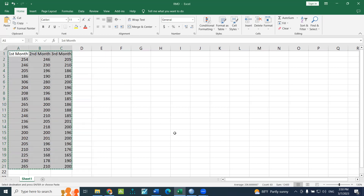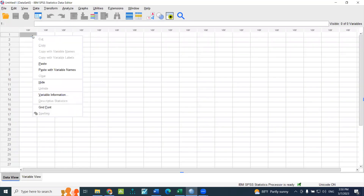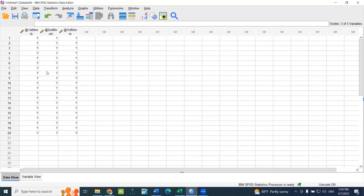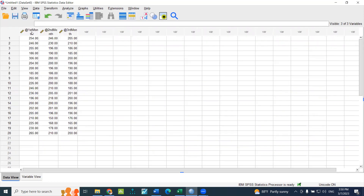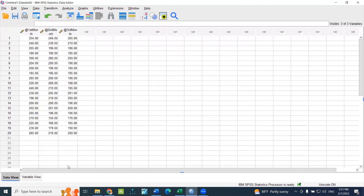In SPSS, you can copy data in this window, paste with variable names. You can click and show a short name automatically. And you can watch only what you entered: first month, second month, third month — your data points for treatment 1, treatment 2, and so on.